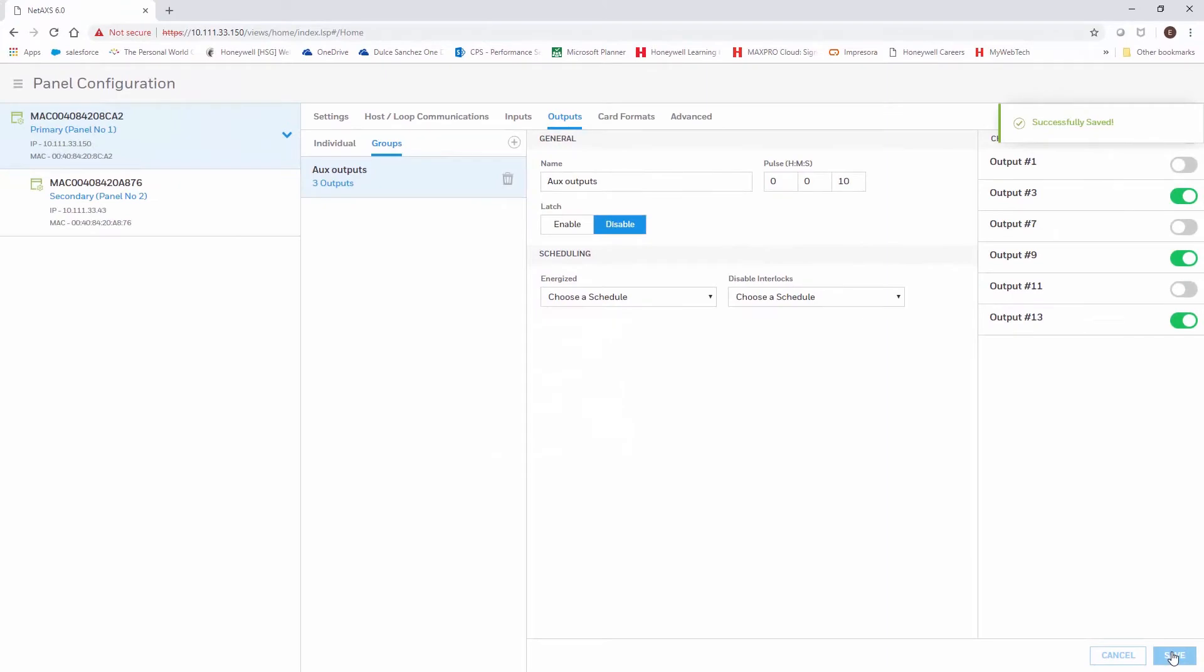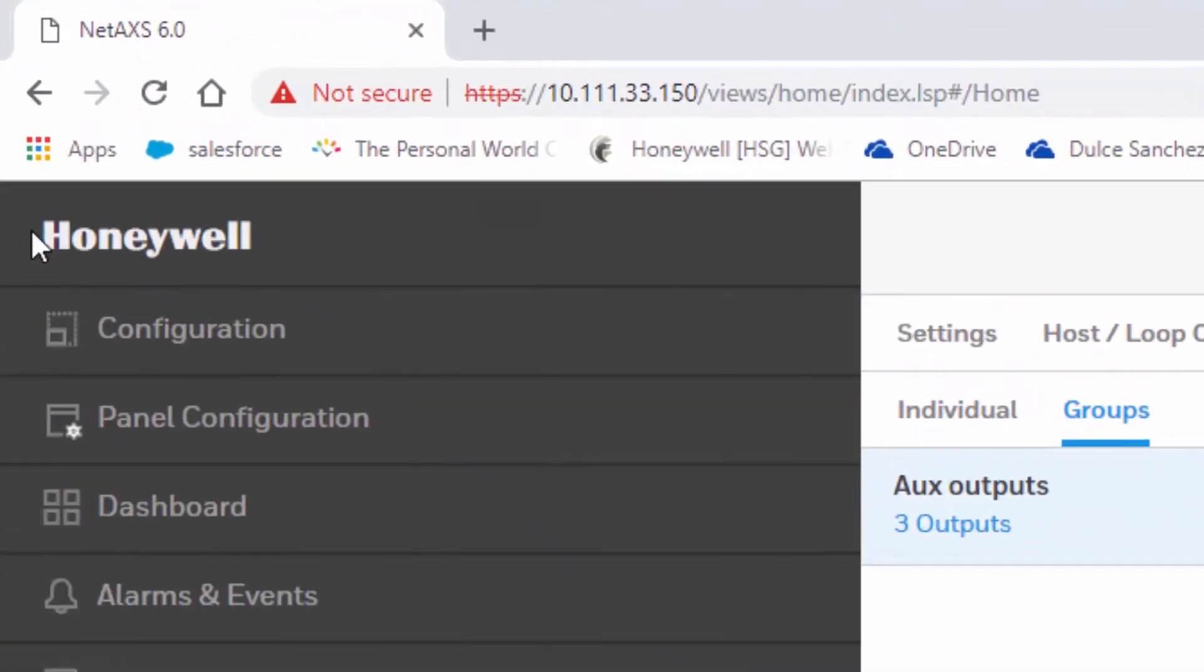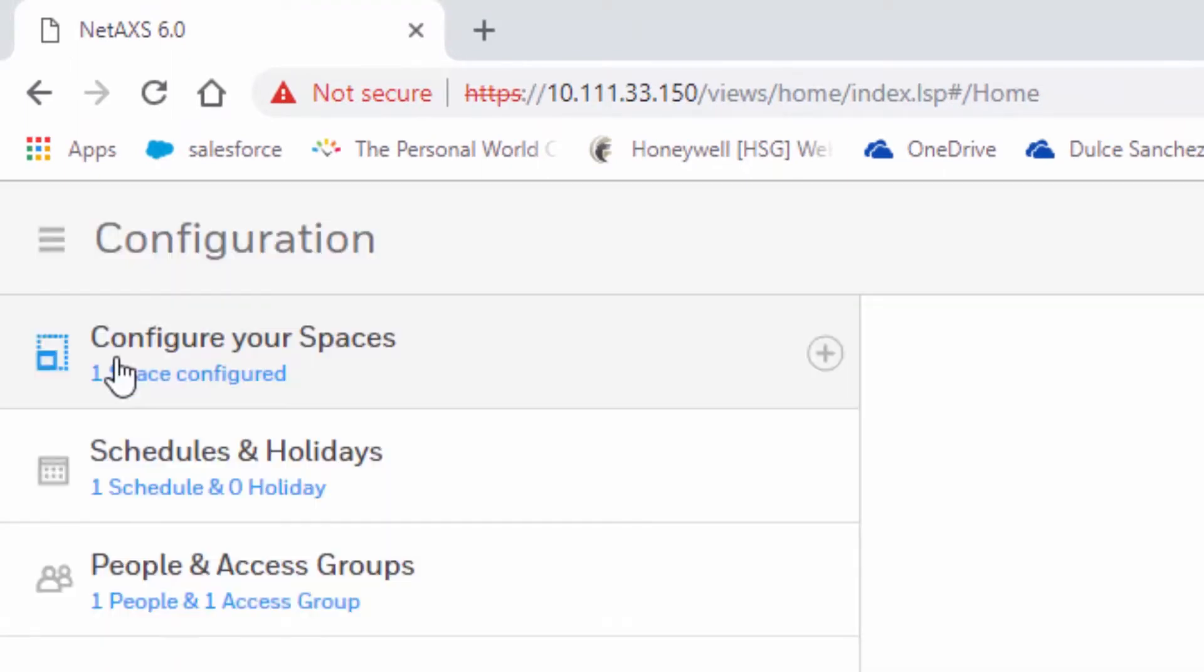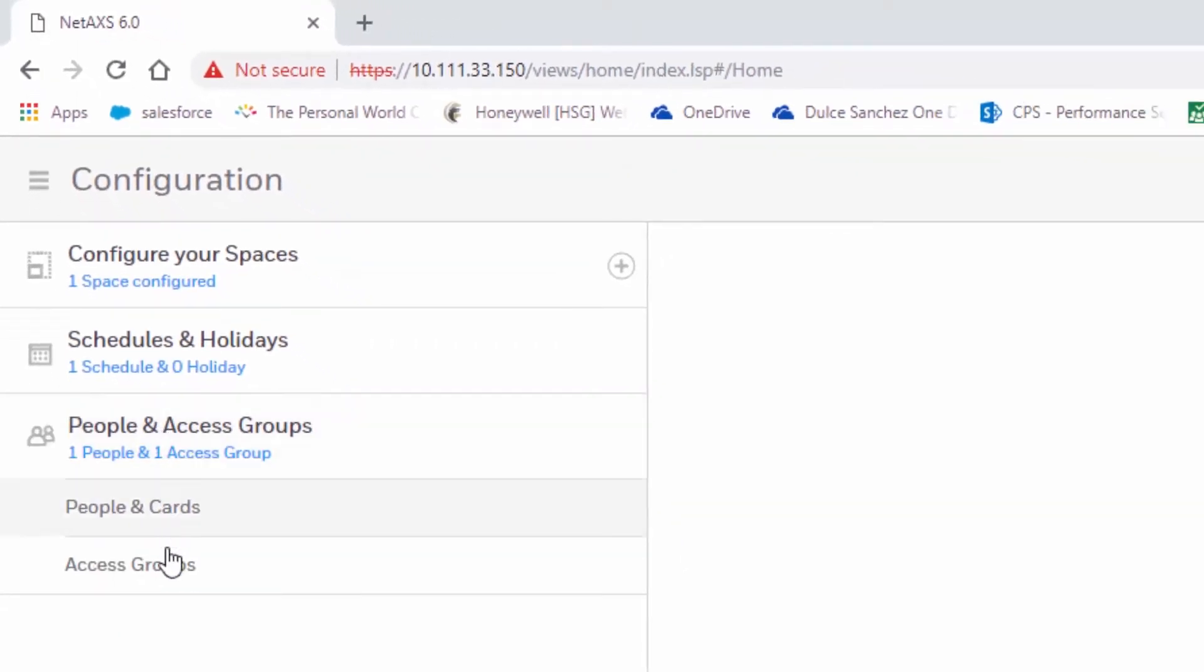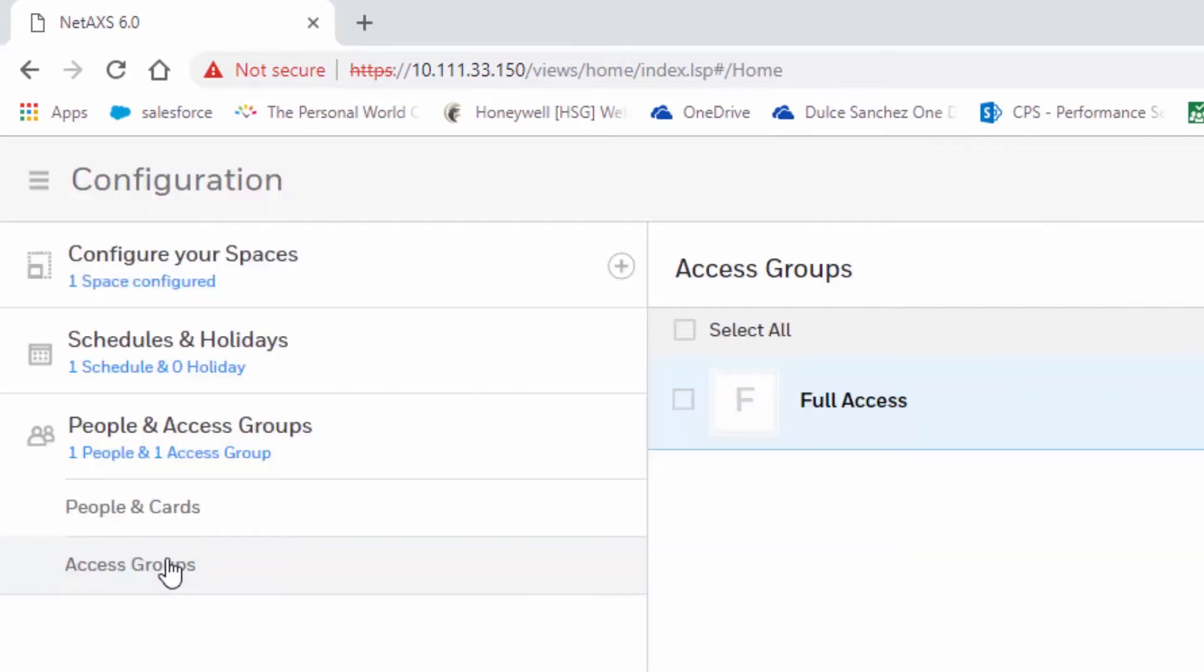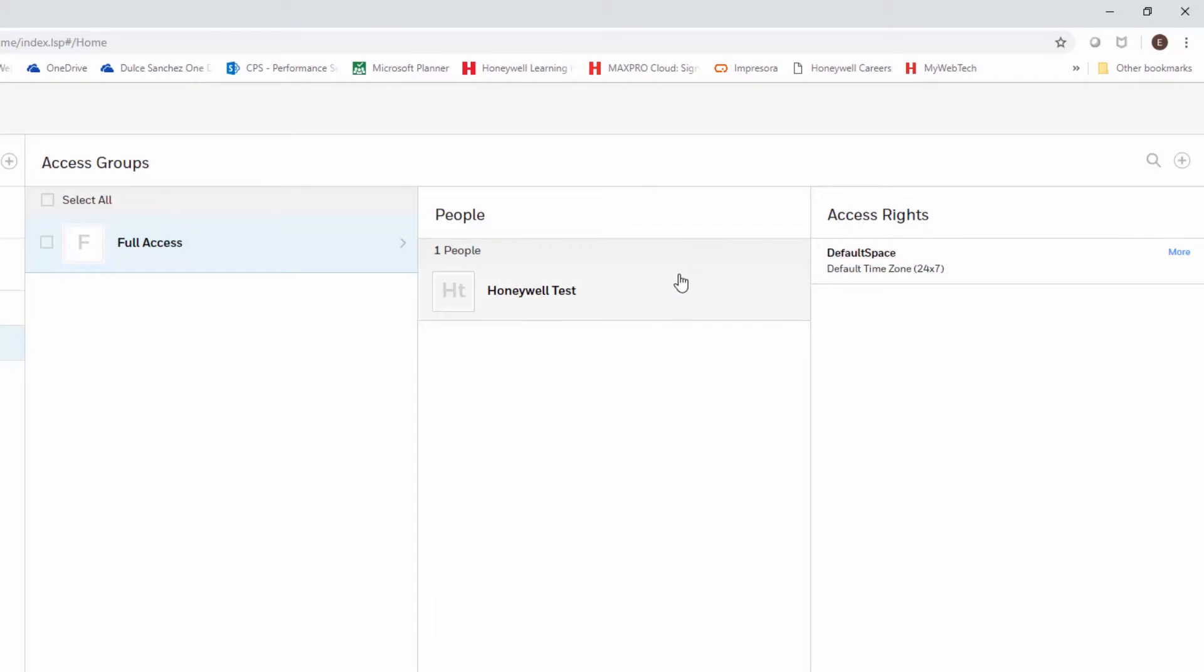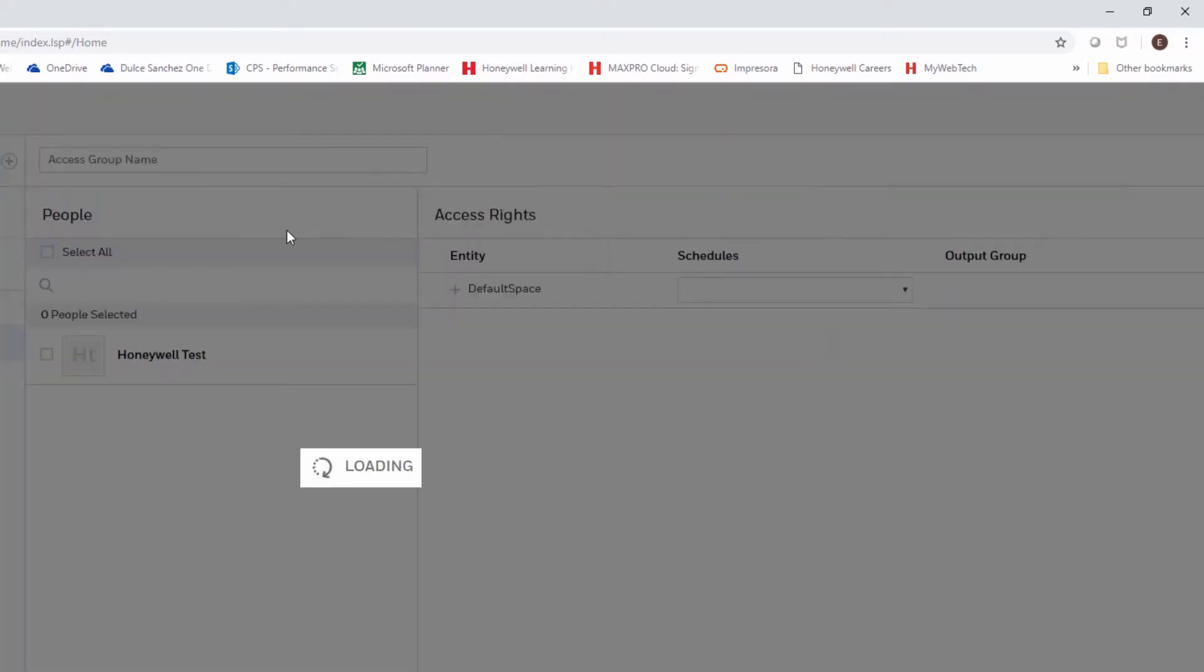Now that the group is created, we'll proceed to create an access group where we can assign this access level by going on the menu and selecting configuration. We'll then select people and access group, and we'll select access group. We'll create a new access group by clicking the plus sign on the top right.